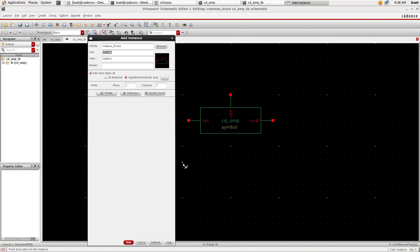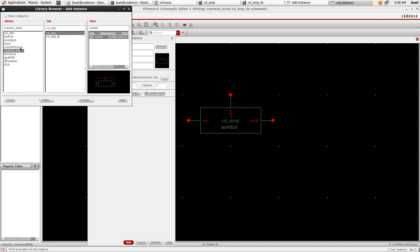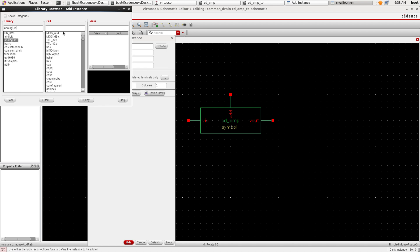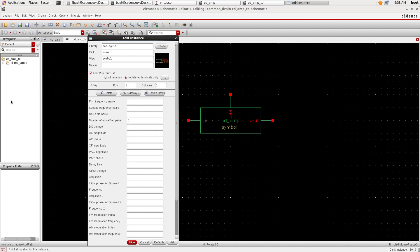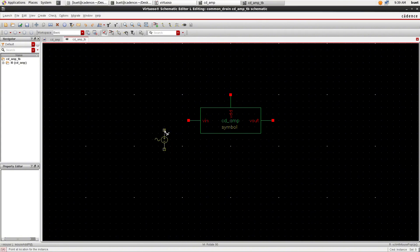And now we have to make the testbench for this. So we need to add sources. Go to Analog Lib and search for VSIN and give the DC voltage as 0, AC voltage to this as 1 and amplitude is 5 volts, frequency is 1 kHz and place it on the canvas.